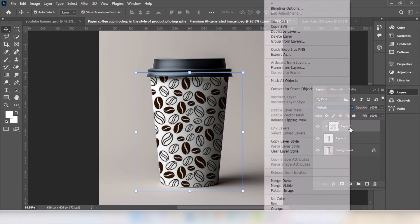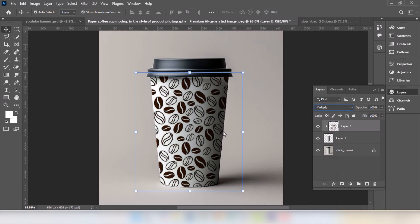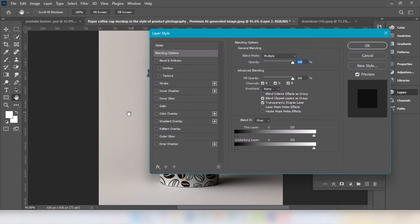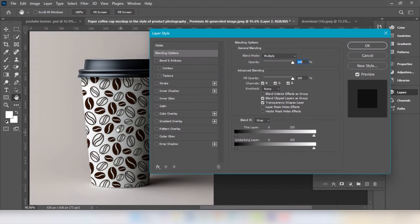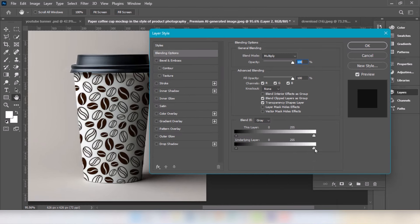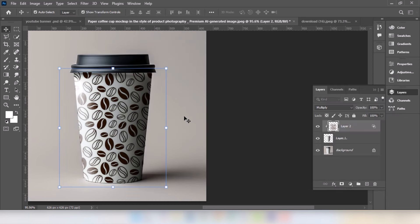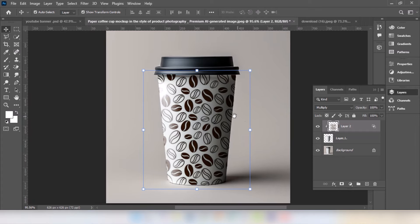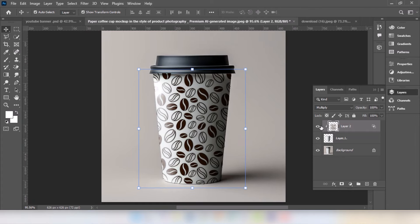Right-click and choose the Blending Option. Alt+Press to Move, then press OK. That's it, hope you liked it.